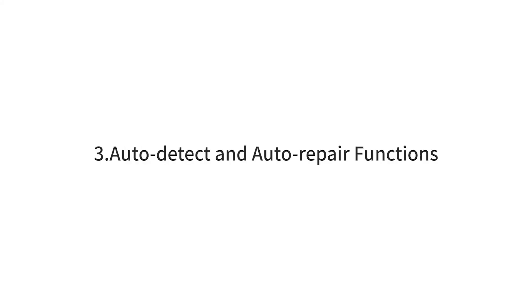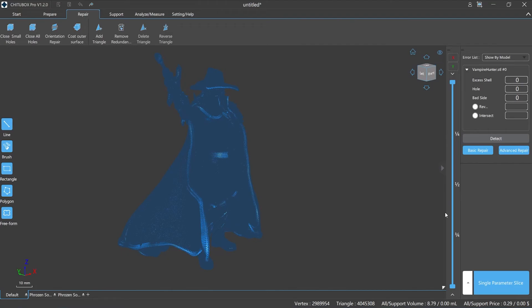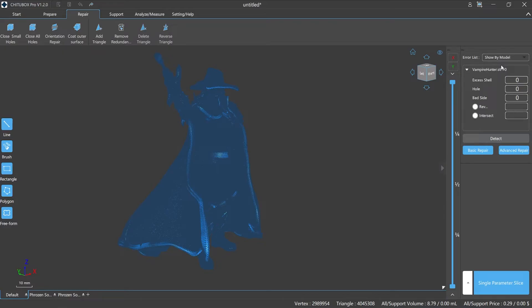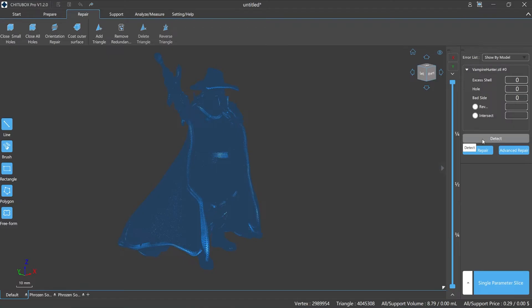Number three: auto detect and auto repair functions. In the upper right corner there is an error list which supports us to show specific information by model or error type. The list will show detailed information about the number of redundant shells, holes, bad edges, as well as reverse and intersection options.